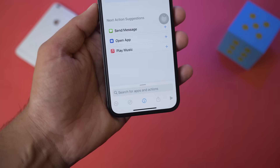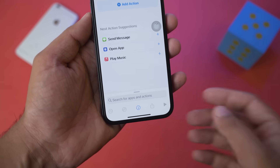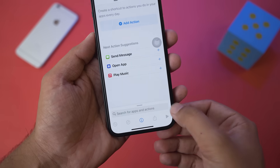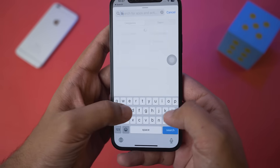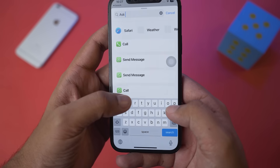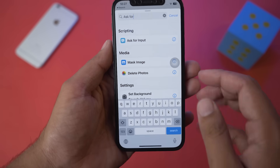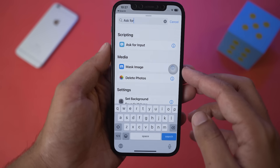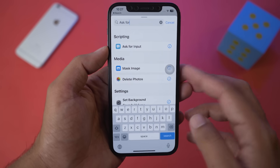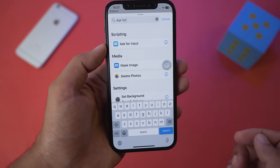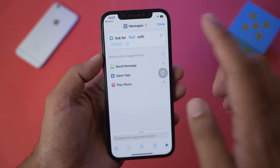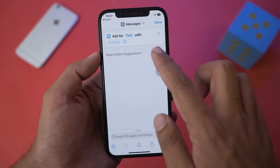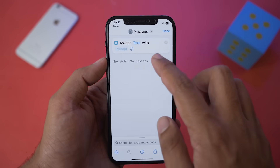Here at the bottom you can see we have a search bar. Press on the search bar and type 'Ask for.' Under Scripting you can see it says 'Ask for Input' — select this option.